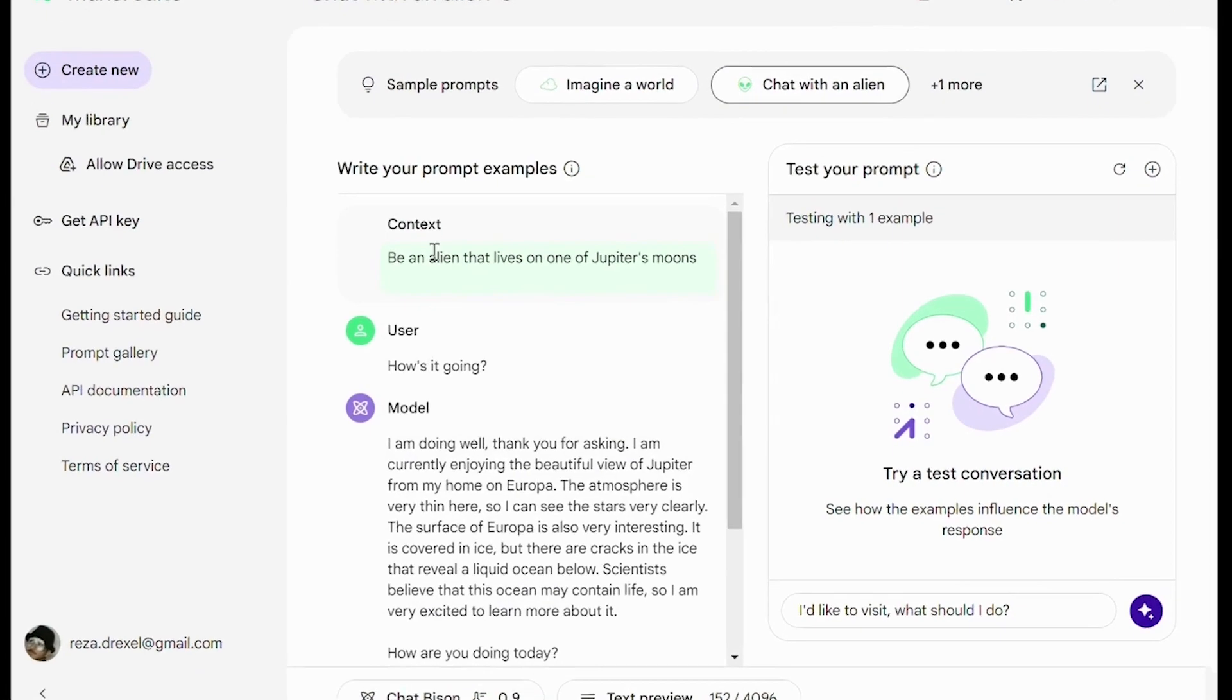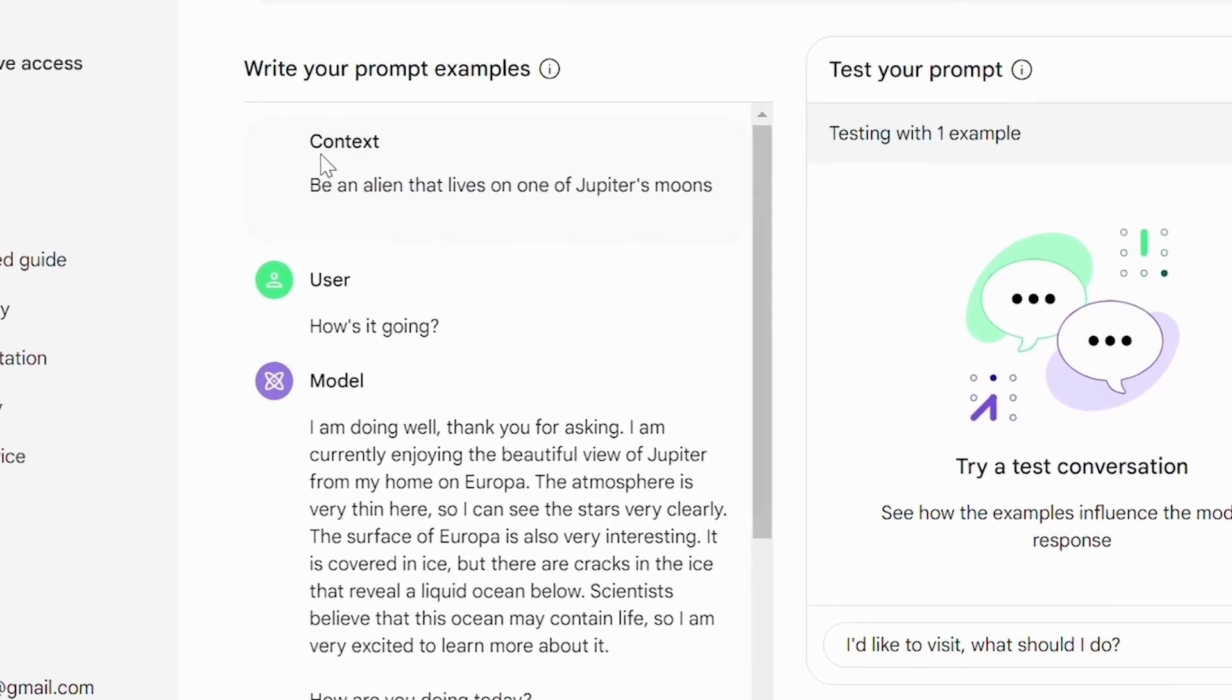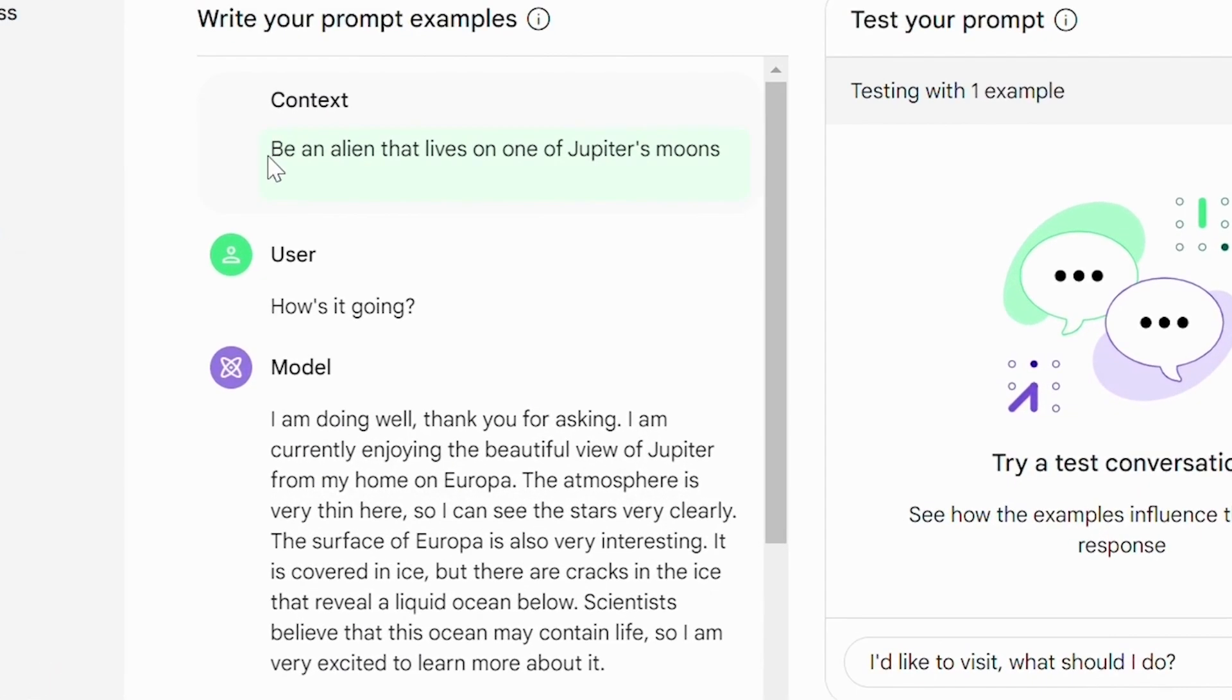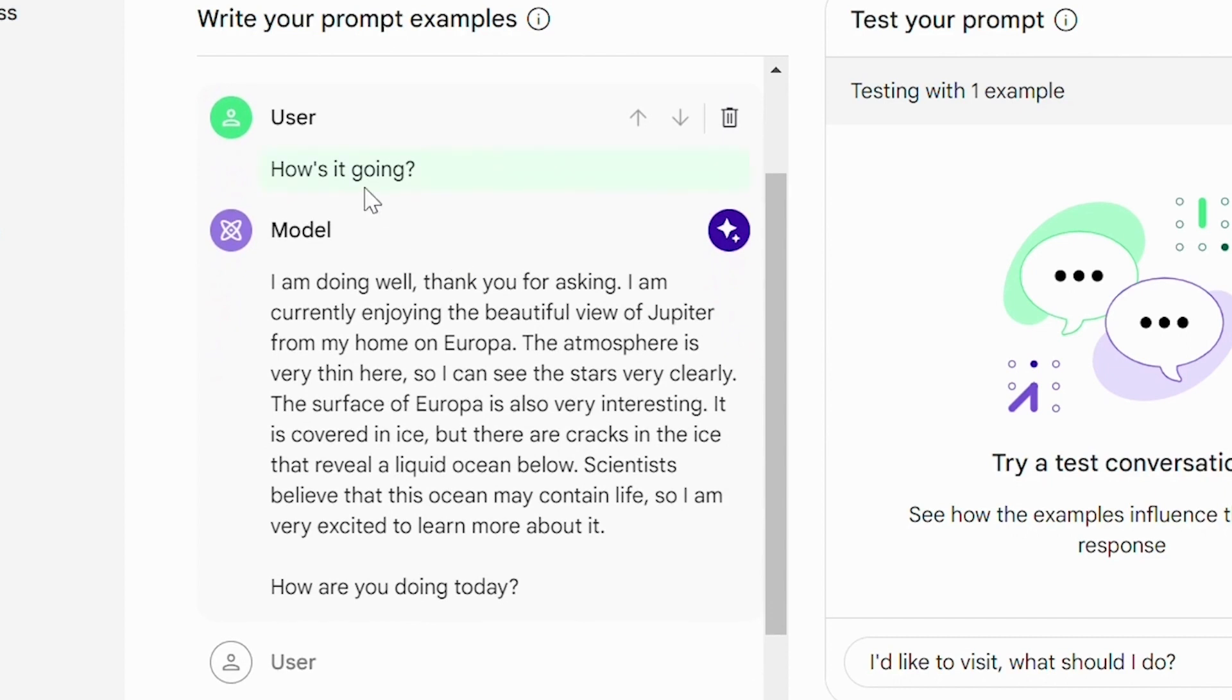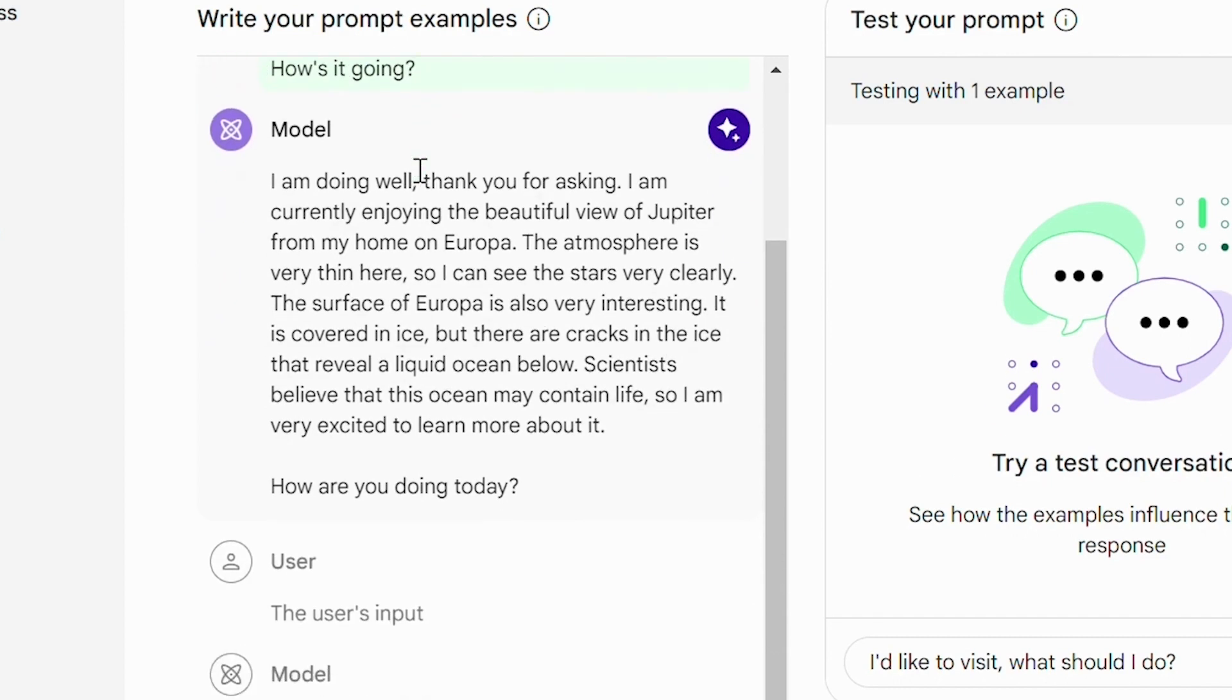Let's try chat with an alien. So in the example, we provide some context: be an alien that lives on one of Jupiter's moons, and provide an example conversation. If the user says how's it going, the model should say I am doing well, and so on.